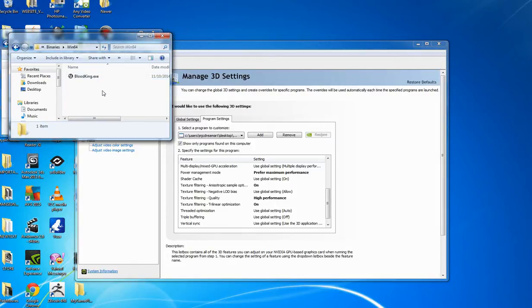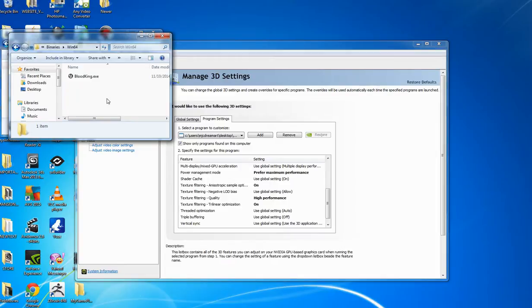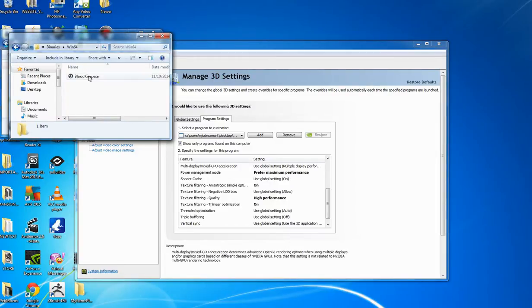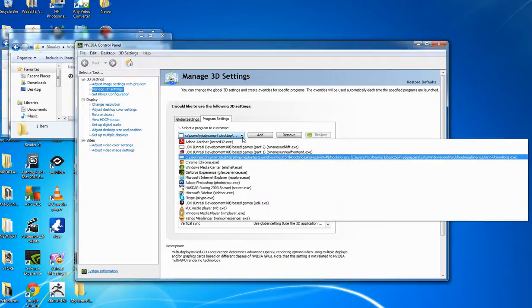Instead of using the EXE file that's in the C drive for Unreal, the editor, I select the EXE file for the actual published game. And here it is right here, it's on my desktop in the folder called Newer.